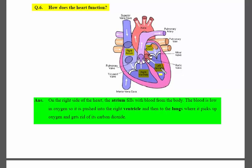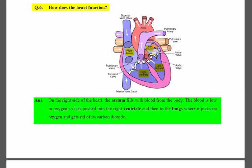So, the blood basically moves through the whole heart: from the right atrium to the right ventricle, from the right ventricle to the lungs through two tubes, and from the lungs to the left atrium, then from the left atrium to the left ventricle.